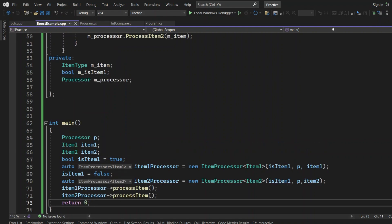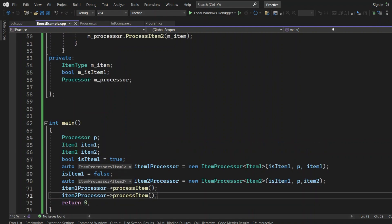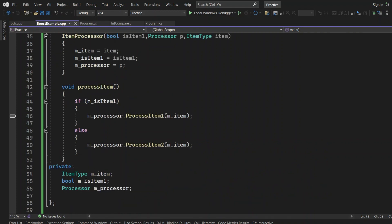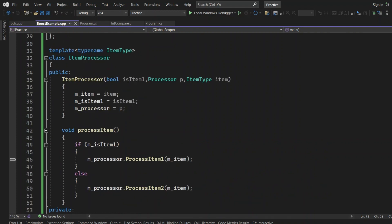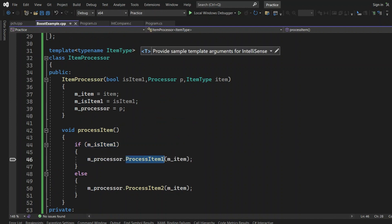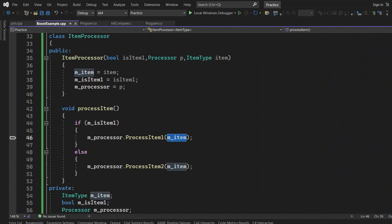Just let me know in the comment box below whether this particular piece of code has any compilation error or not — whether this will compile perfectly fine or not. If you want to go through the ItemProcessor class, it receives the processor in the constructor, checks if the item is Item1 and calls processItem1 passing in the item, otherwise calls processItem2. Functionality-wise it looks fine, right? Let me know in the comment box below if this code throws any compilation error.